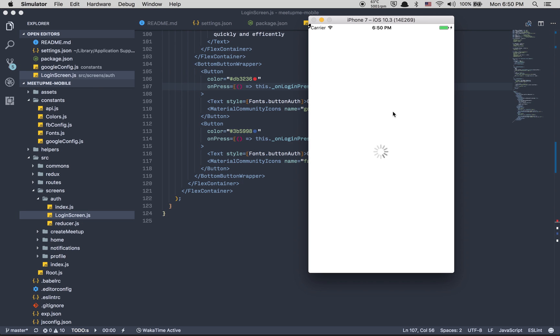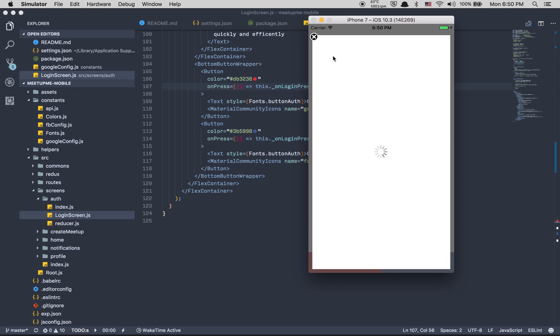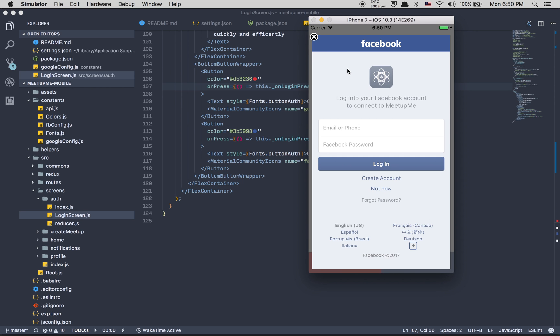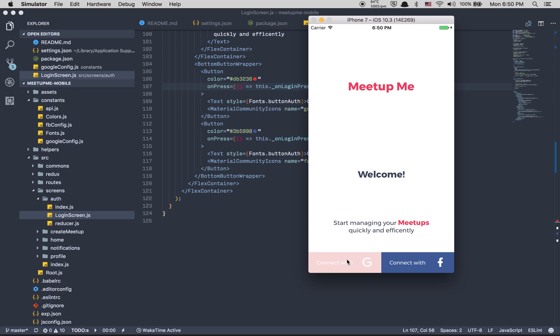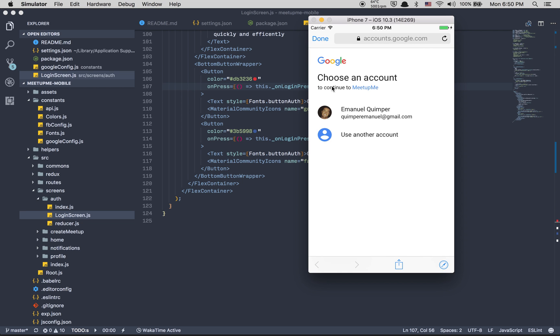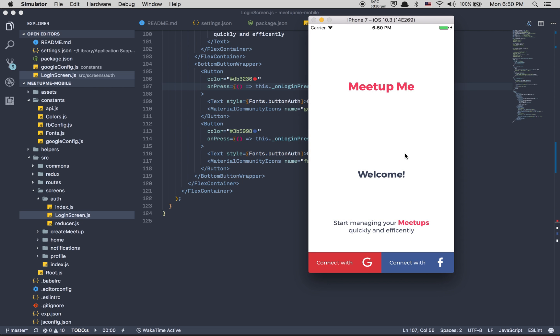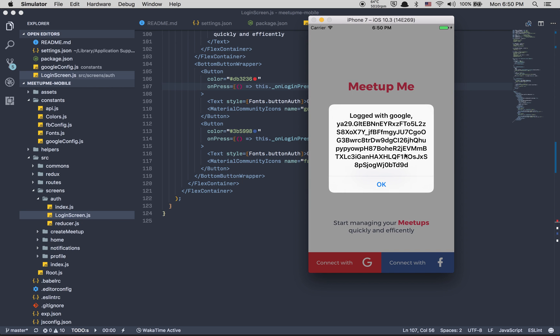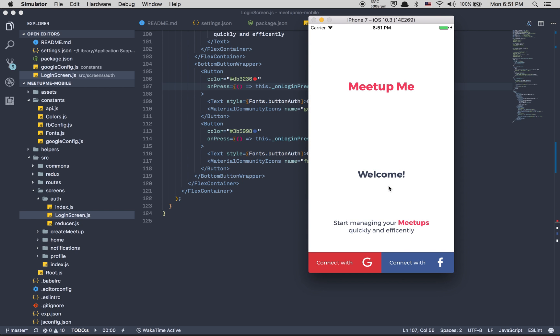Now Facebook is working. When I click we have Facebook like before, but now when I click on connect with Google, I get to continue with me. I click on my name, and if it's working, login with Facebook. Now I get my token. Perfect.